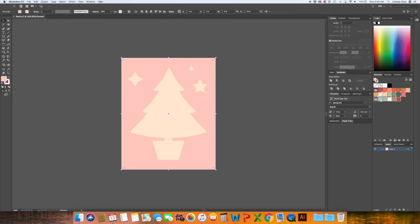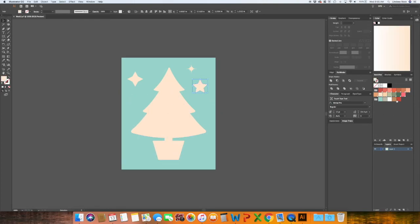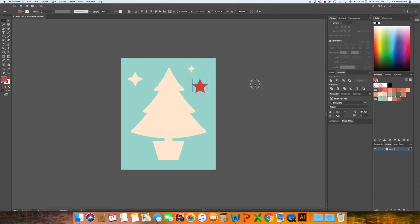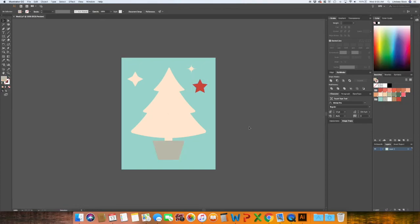And you can go ahead and change your background, change any of your elements to these colors.